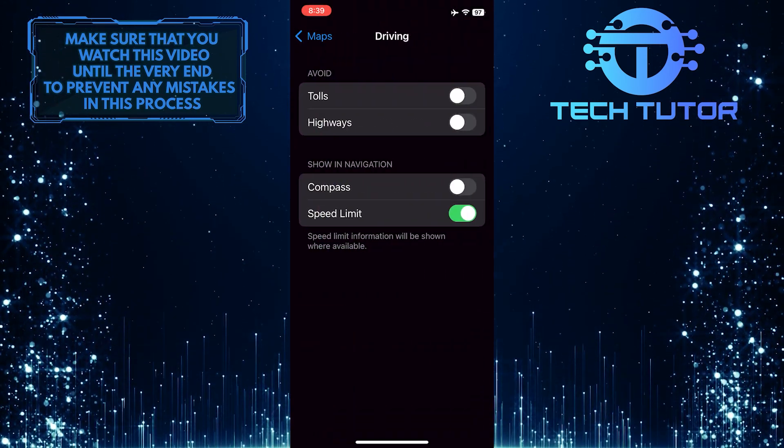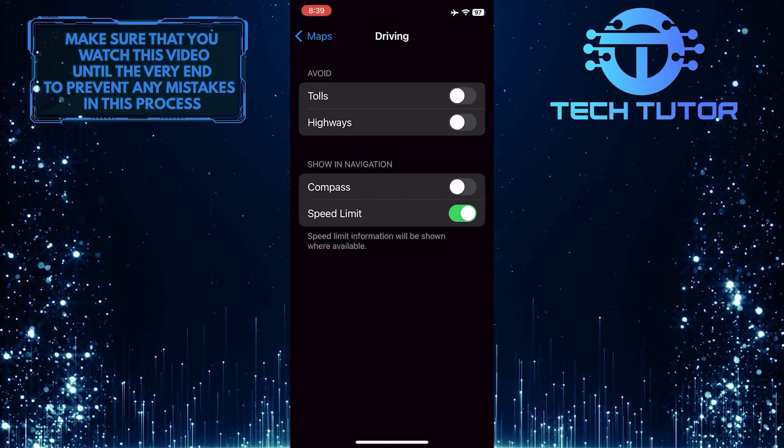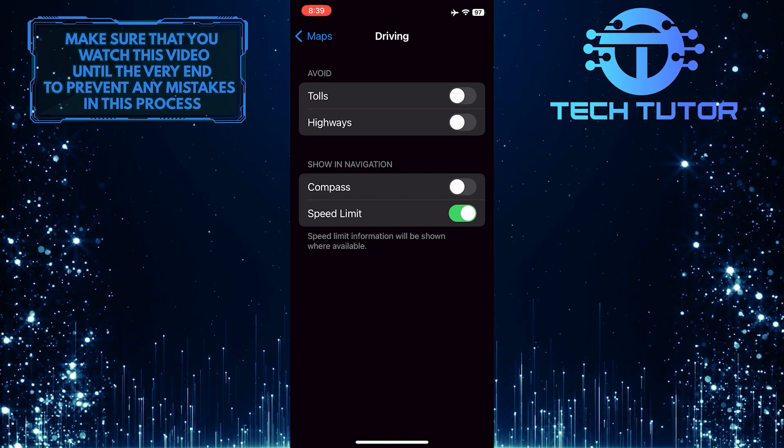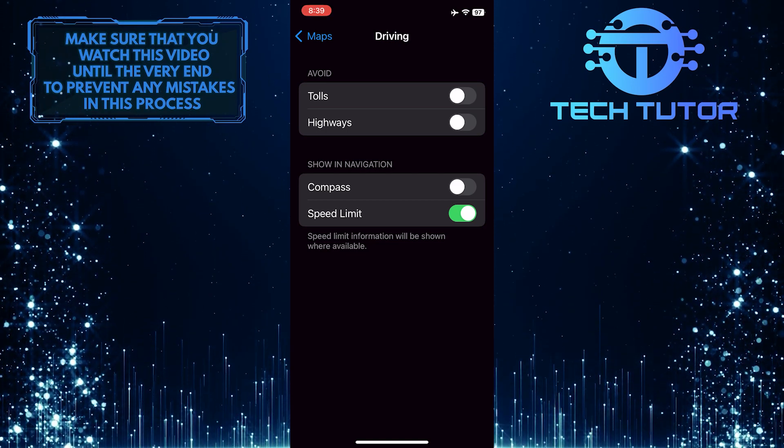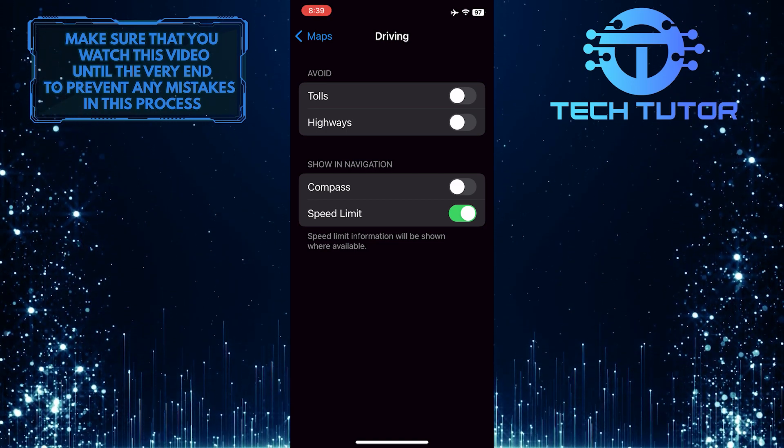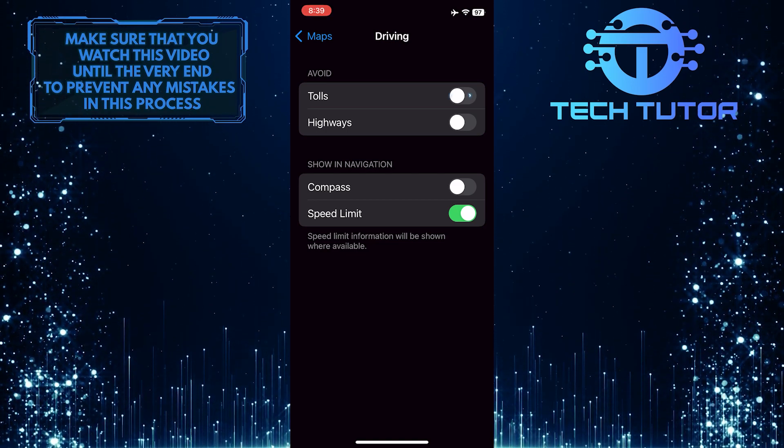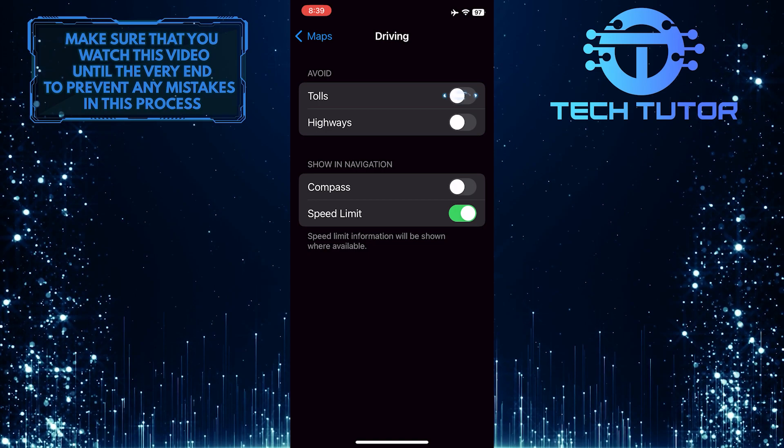Now in the Avoid section, you'll see tolls. To avoid tolls on Apple Maps, simply toggle on this switch over here.